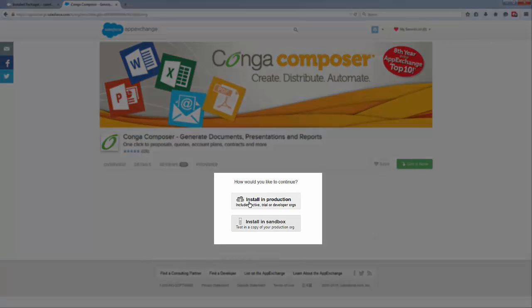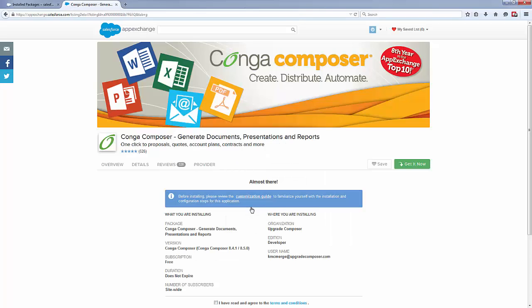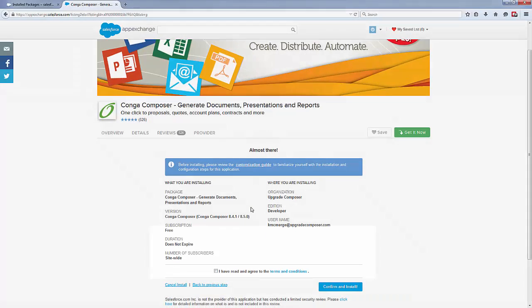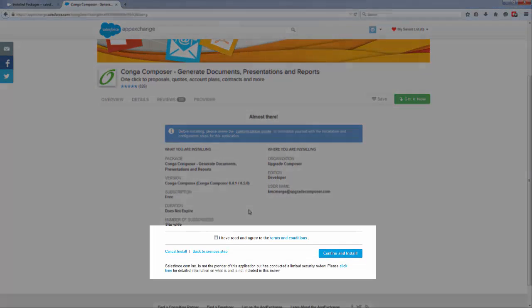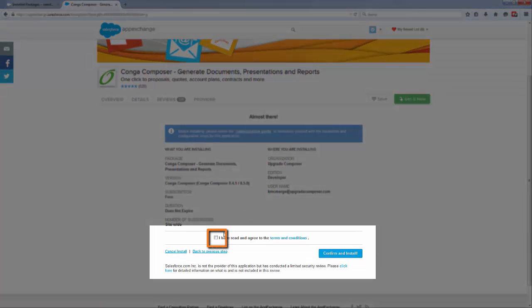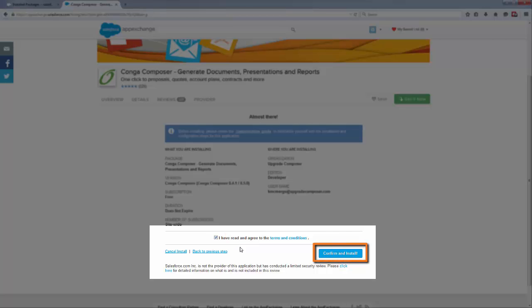Choose the appropriate environment in which you're upgrading Conga Composer, either Production or Sandbox. Check the box to agree to the terms and conditions, then click Confirm and Install.